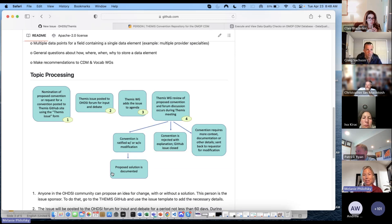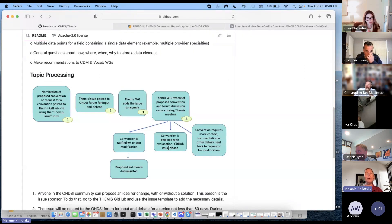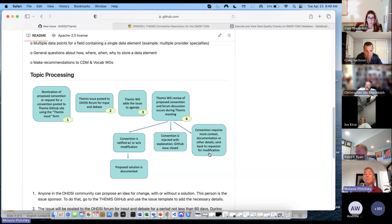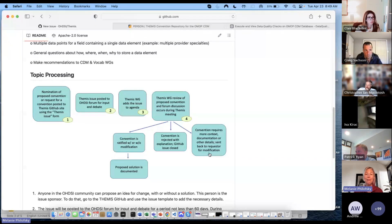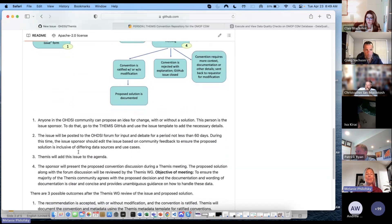If it is ratified, we put it into our documentation, which is the Themis repository I just showed you. Occasionally the convention is rejected — we'll give you an explanation. For example, maybe you want to have two records for one person in the person table: not allowed, because you can't do longitudinal research if there are two separate person records. Sometimes it may require a little bit more context, documentation, or more work within the community, and we will give you that feedback and guidance. A few different steps, pretty straightforward, and we will handle all of that for you.